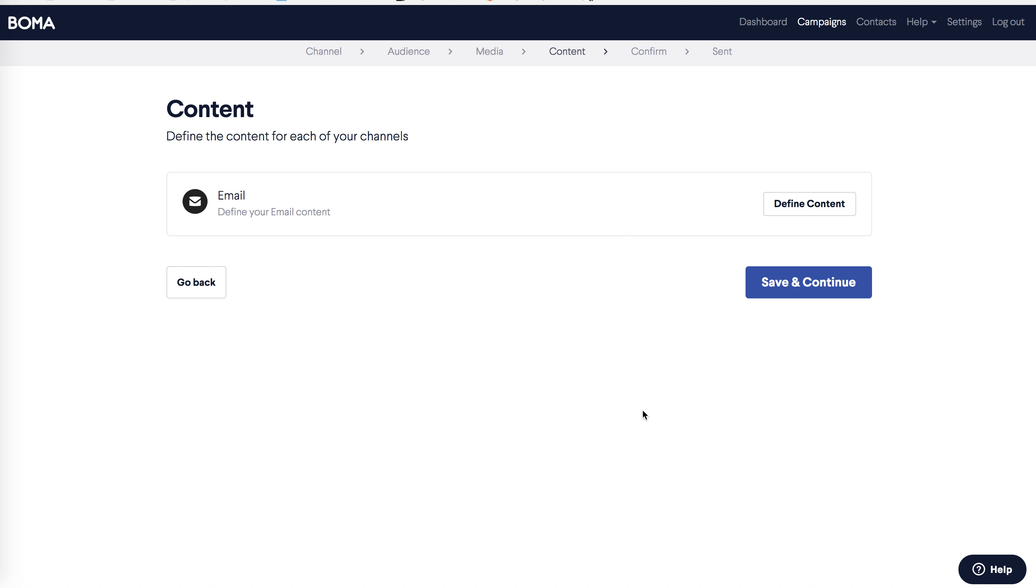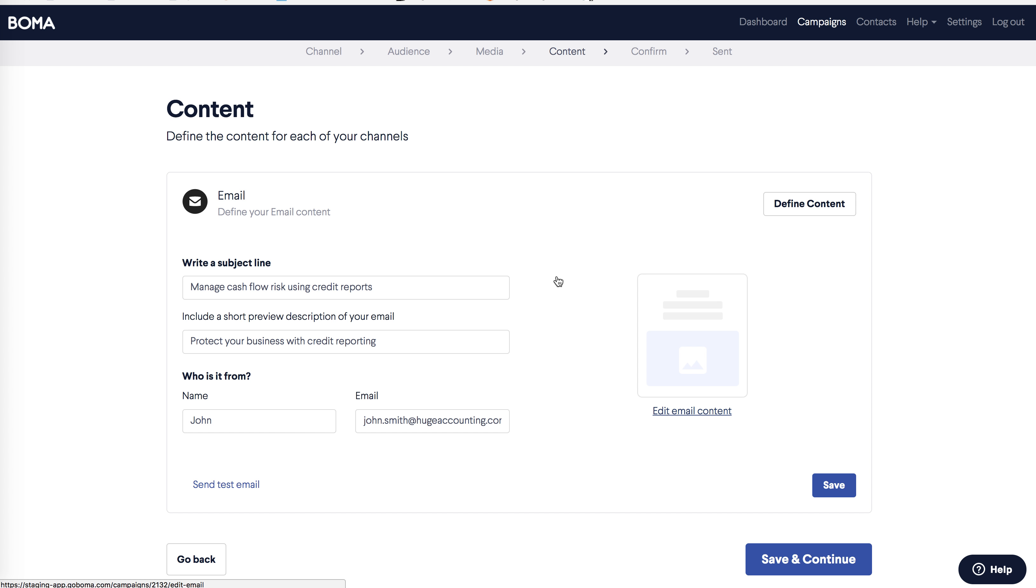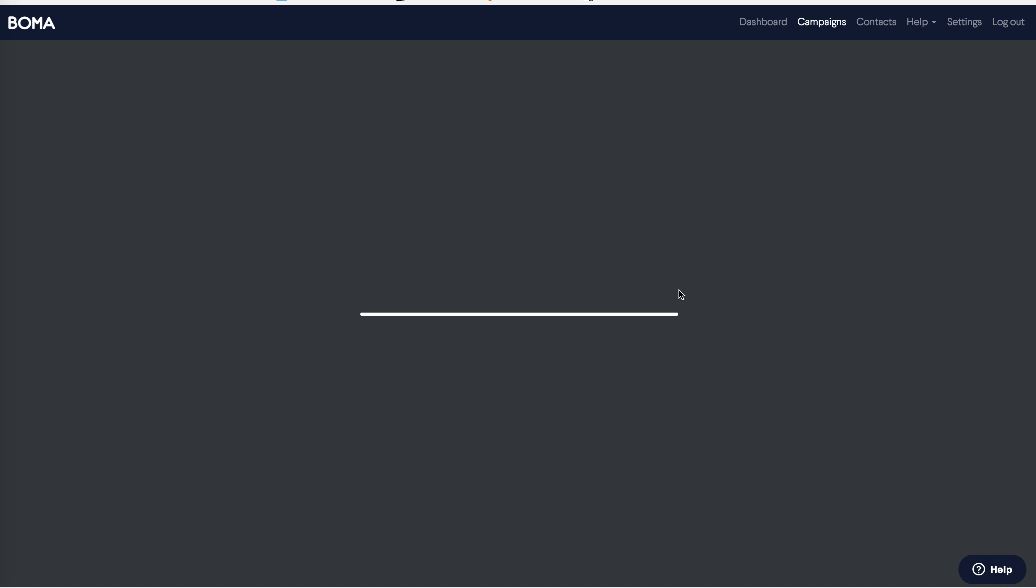This is where you define and customize your email content. Click on define content. You'll see the subject line, preview, and send as address are preloaded, but you can make changes to any of these. The preview description is the snippet of text that appears after the subject line in most email programs. A good subject line and preview can help improve your open rate, so it's worth looking at these.